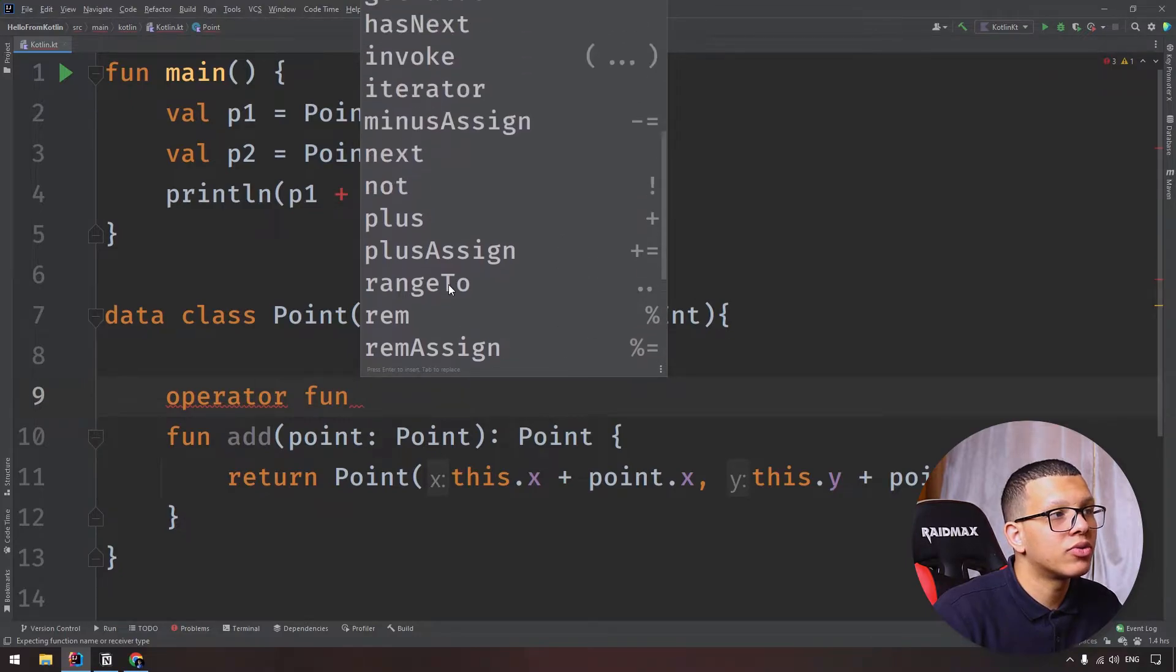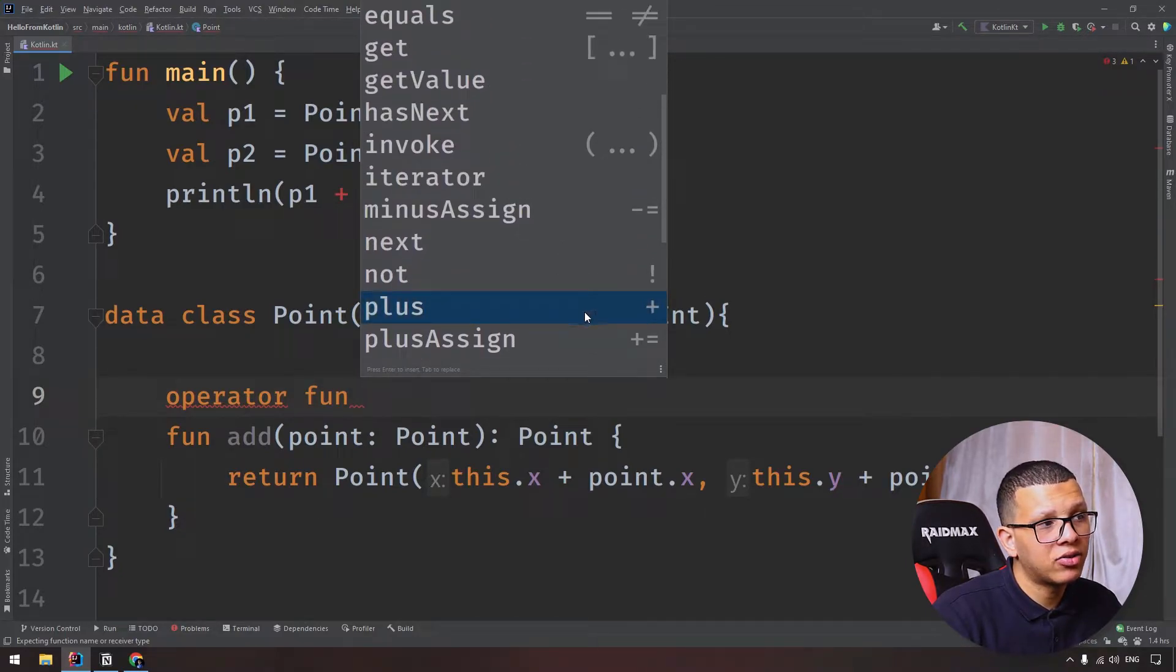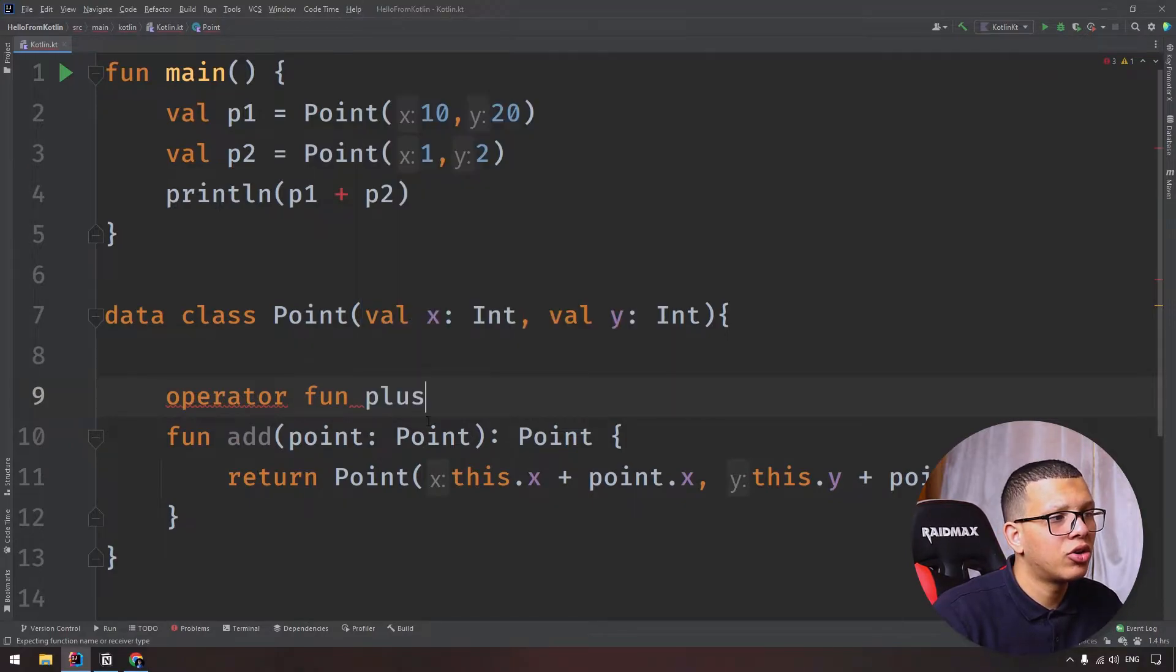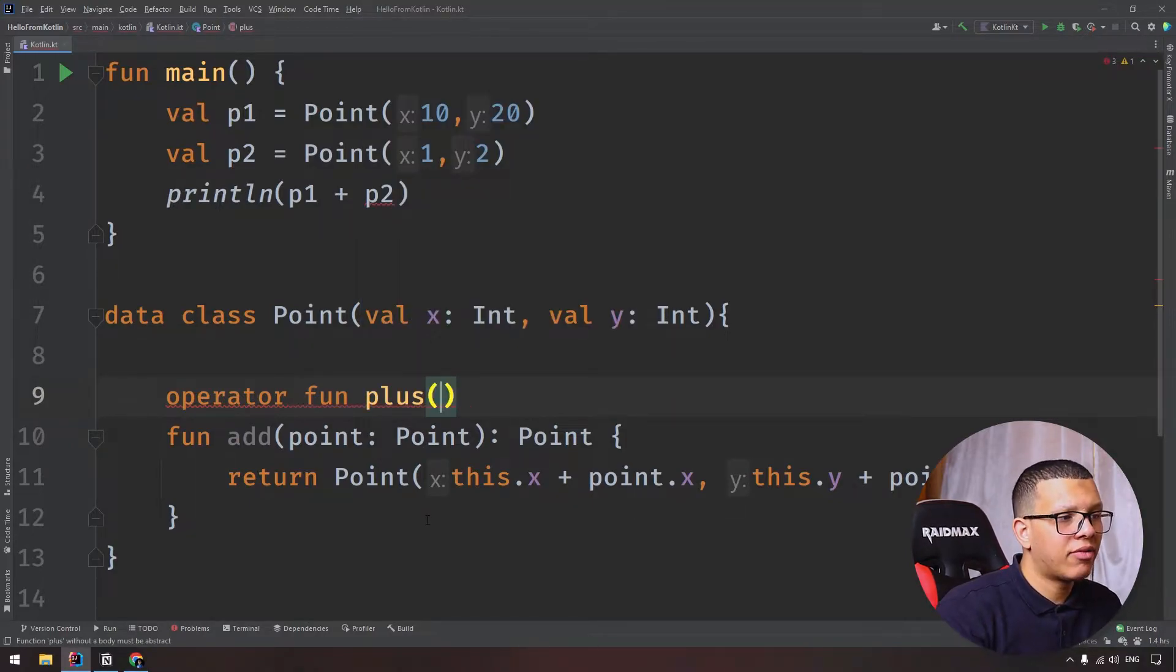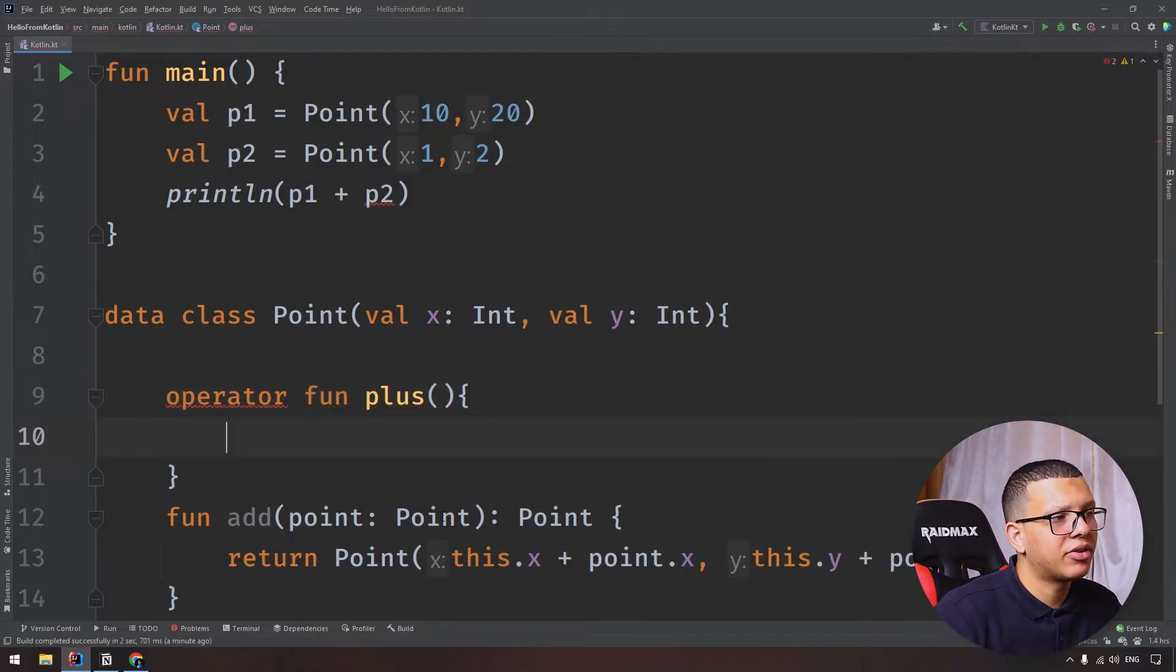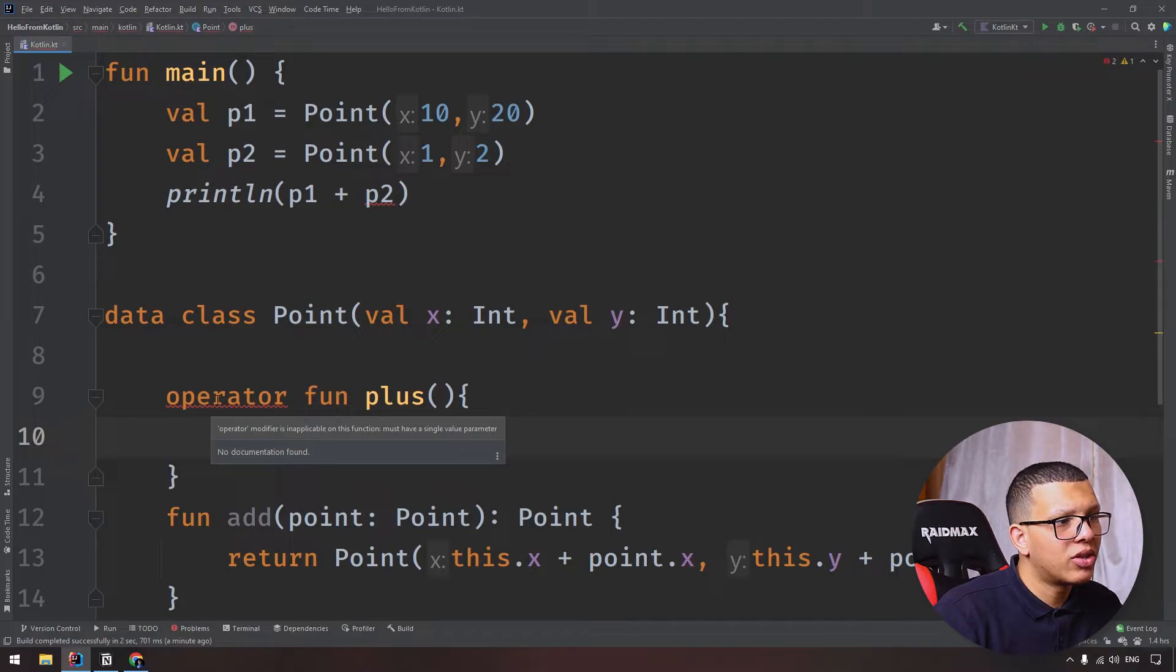The one we're using is plus. You have to name it plus - you don't have other names. So you call it plus like that, and this operator must have a single value parameter, so it will be this parameter. This is the first thing.